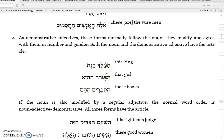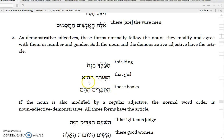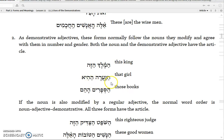So here it agrees in gender: 'ze' is masculine, 'melech,' king, is masculine. Number: singular and singular. And degree of definiteness: they both have the article. Or the next example, 'that girl': 'ha-na'arah ha-hi' — the girl, the that one, meaning 'that girl.' Again, agrees in gender: 'hi' is feminine, 'na'arah' is feminine. Number: 'hi' is singular, 'na'arah' is singular. And definiteness: they both have the article.